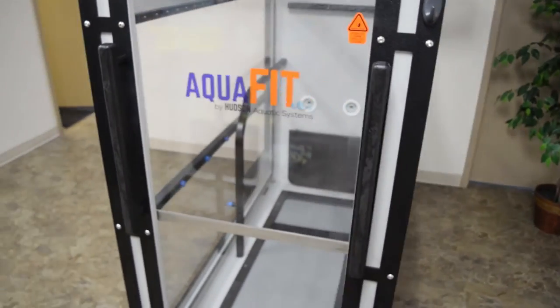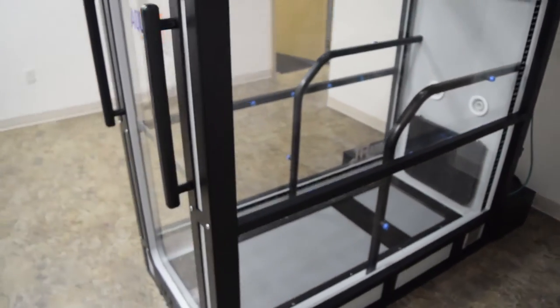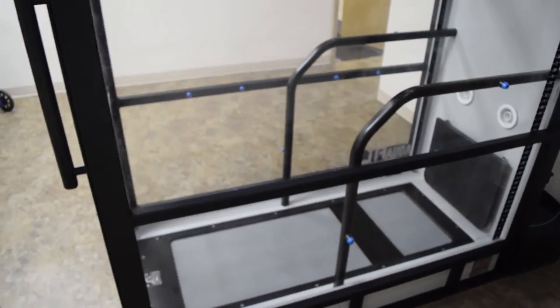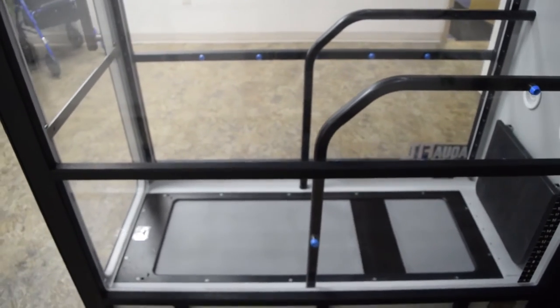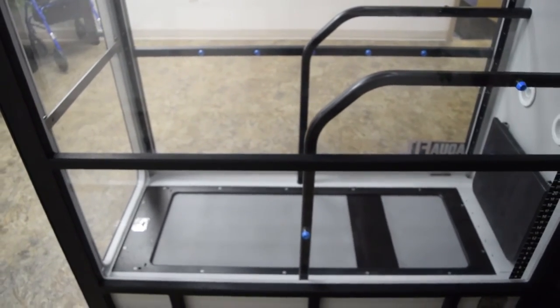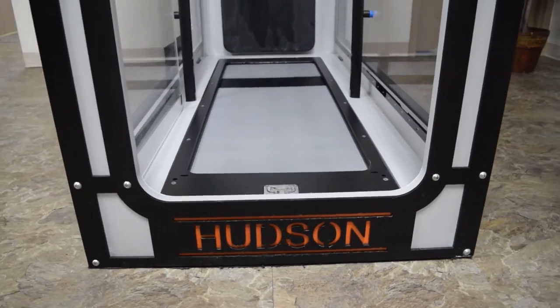With completely transparent viewing windows on three sides, the user's progress can be closely monitored. The low entry step is designed for easier entry for patients with limited mobility.